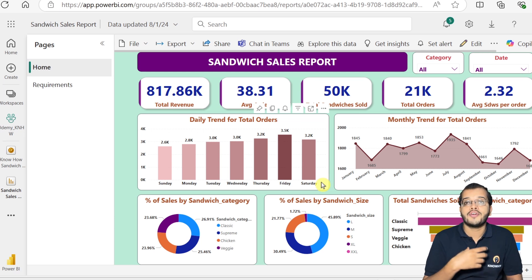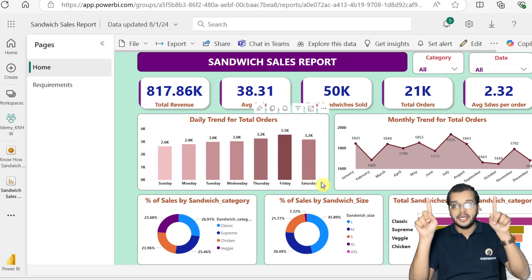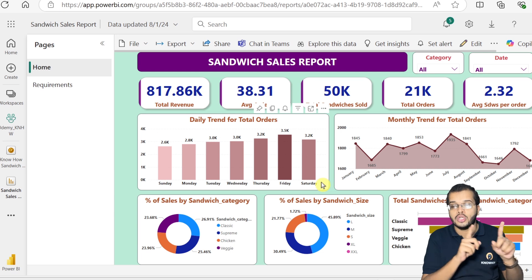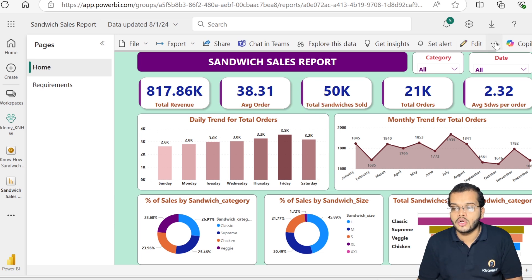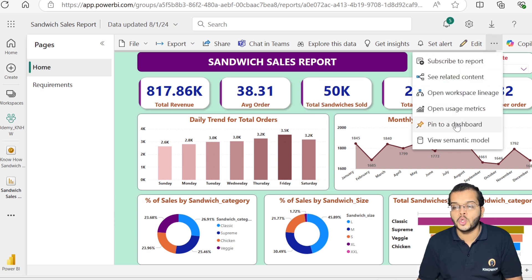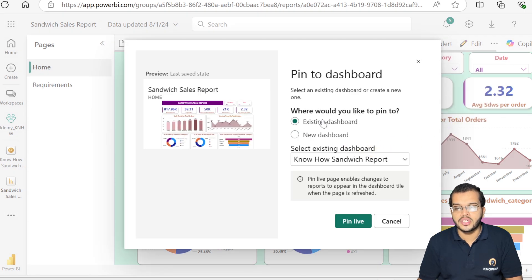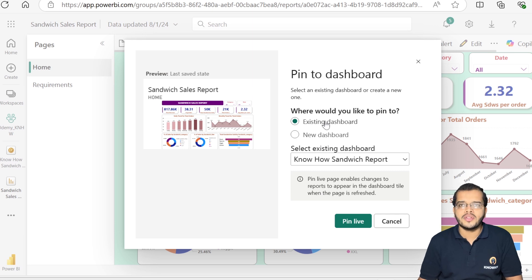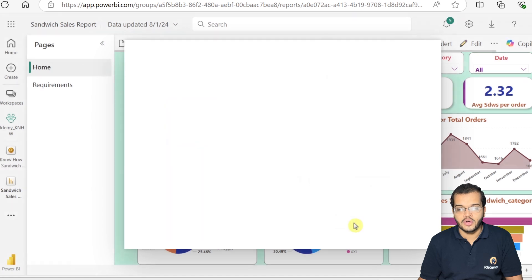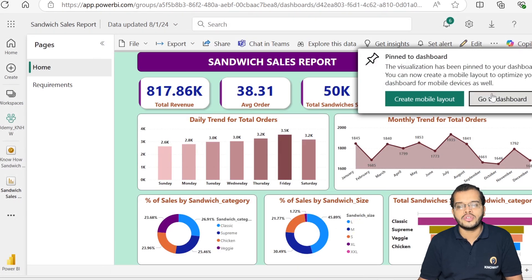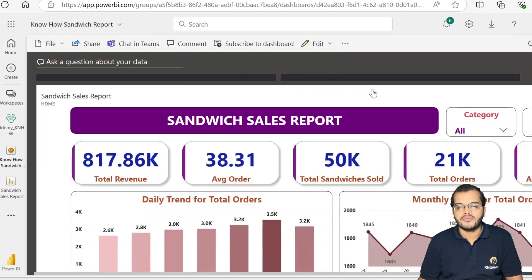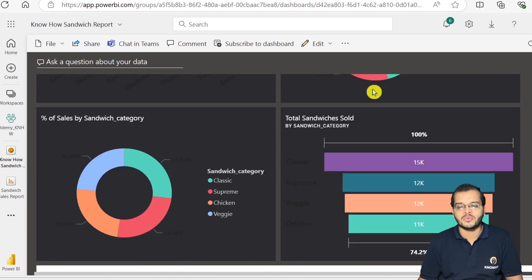But what if I would like to pin the complete report page to a dashboard all at once? For that, I click on 'Pin to a dashboard', choose the existing dashboard I created, and click 'Pin Live'. When I go to the dashboard, the entire report page is now pinned there as a live tile.